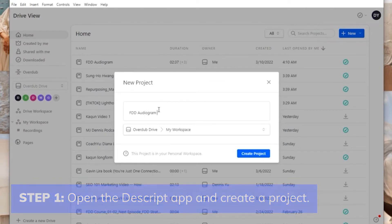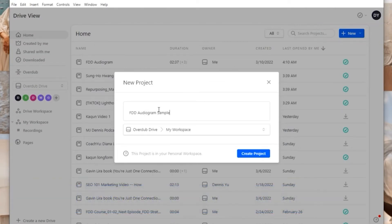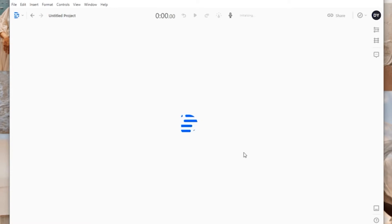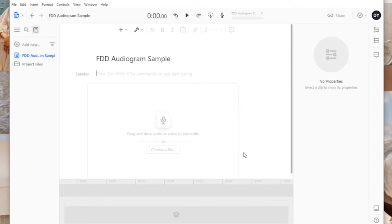If you are not familiar with creating projects with Descript, you can find our video tutorial on this in our library.